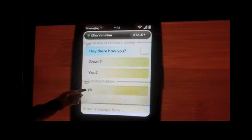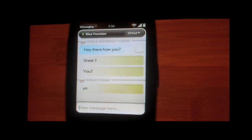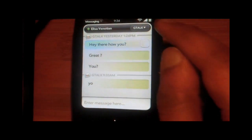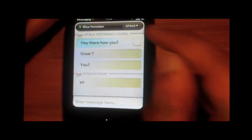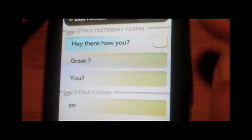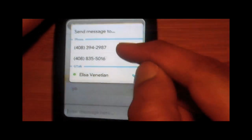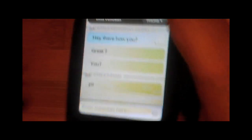Google Talk conversations with Elisa — let's say she goes offline. She shut down her computer or her phone is off or whatever it is. I can just go to the top right here and it will bring up her phone number. I can just select the phone number and now I can just send an SMS rather than continuing in chat.